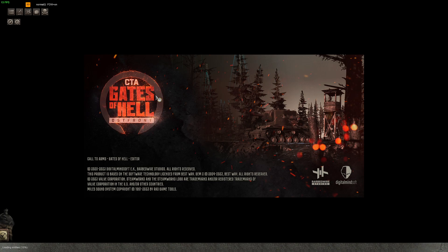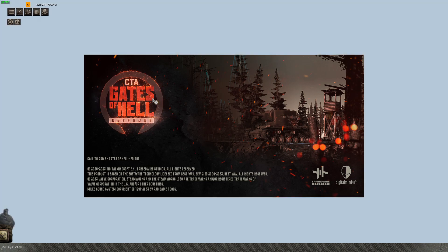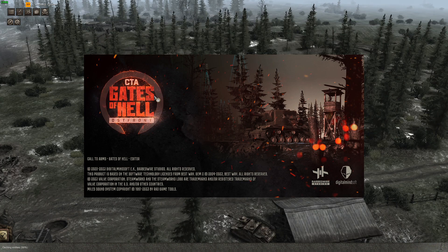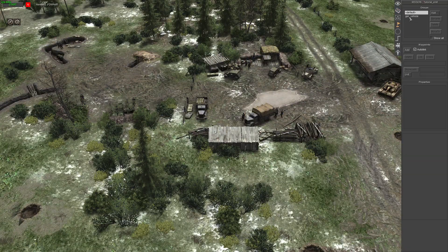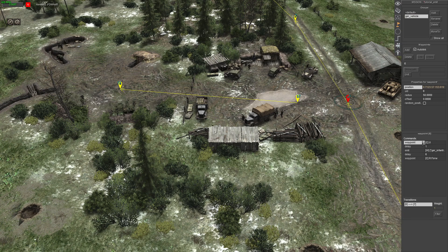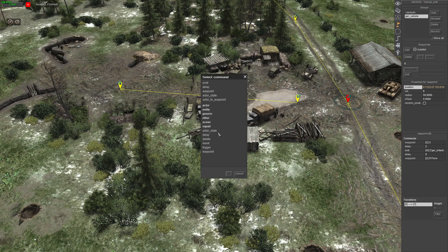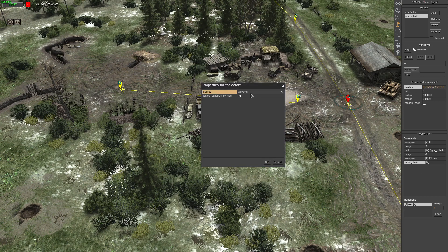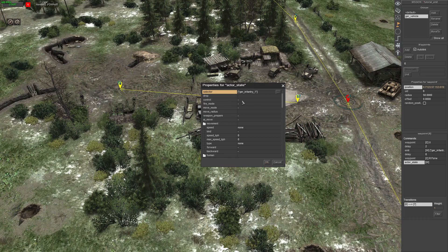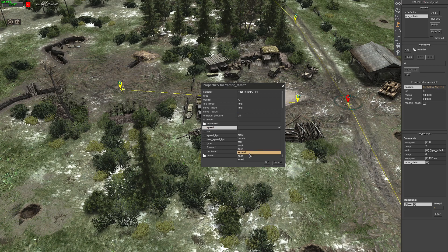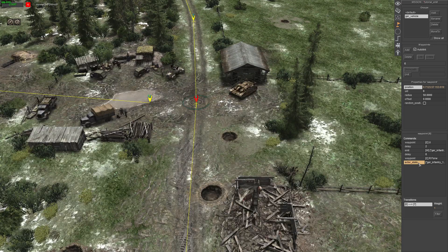Six seconds was probably a bit too quick. Eight seconds is probably a nice spot. Add a delay here — let's give it two seconds. So eight seconds for the emit, then right-click, Add, Actor State. Change it from waypoint to standard and give it a tag for the infantry, then set them to assault — that's just running.